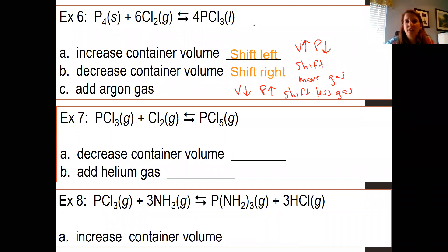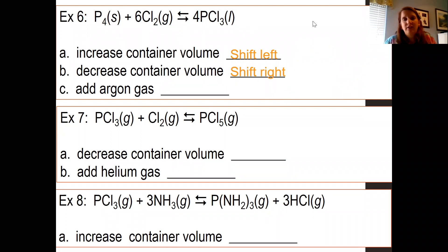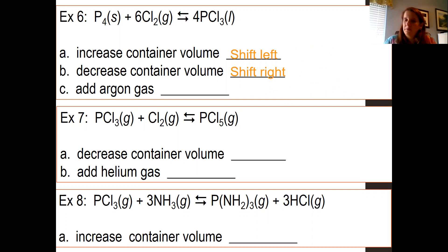Adding argon gas — anytime you have an inert gas, it doesn't affect the partial pressure of the gases already present in the system. So adding argon gas doesn't change the pressure of the chlorine gas at all — it has no effect. Inert gases are your noble gases.